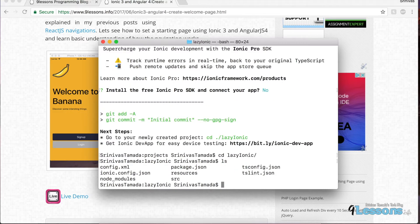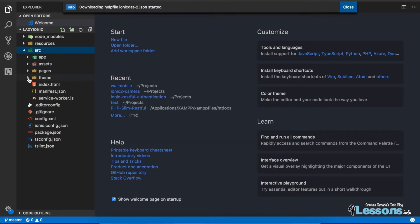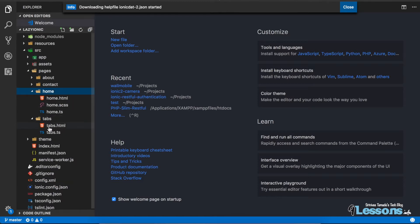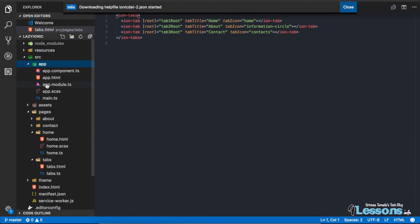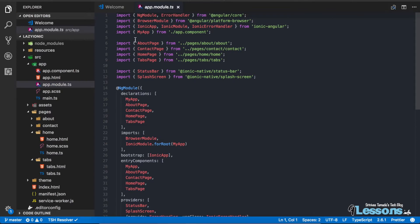The project has been created. Go to the project directory and open it in Visual Studio Code. This is a base project that comes with pages: home, contact, and about. This is not a lazy loading project because everything is included in the app module — when you launch the app, all pages load at once, which kills your memory.